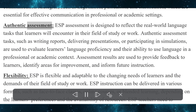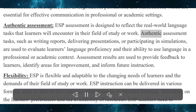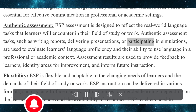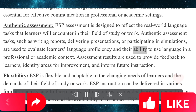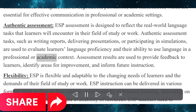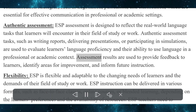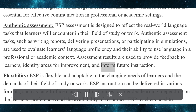Authentic assessment. ESP assessment is designed to reflect the real-world language tasks that learners will encounter in their field of study or work. Authentic assessment tasks, such as writing reports, delivering presentations, or participating in simulations, are used to evaluate learners' language proficiency and their ability to use language in a professional or academic context. Assessment results are used to provide feedback to learners, identify areas for improvement, and inform future instruction.